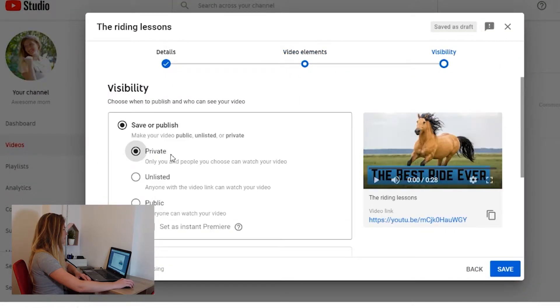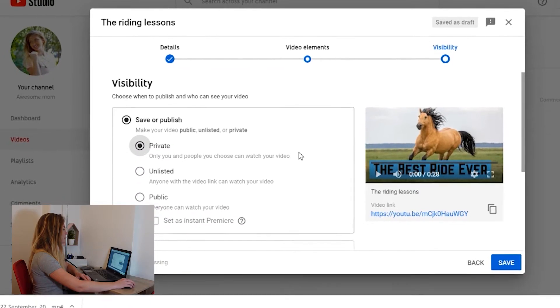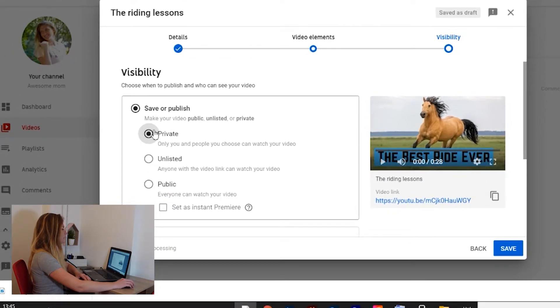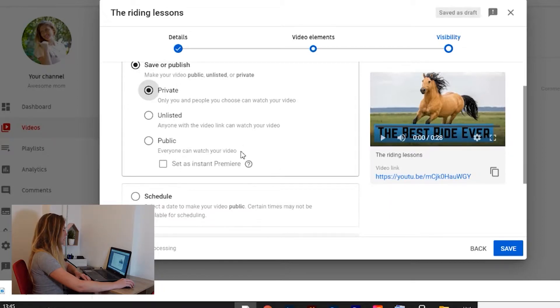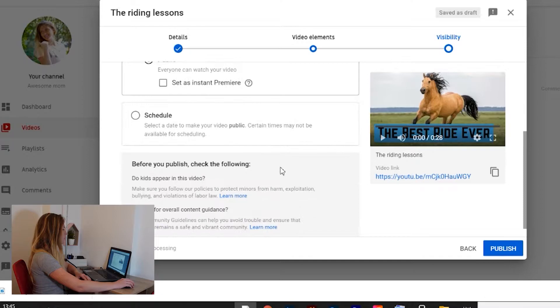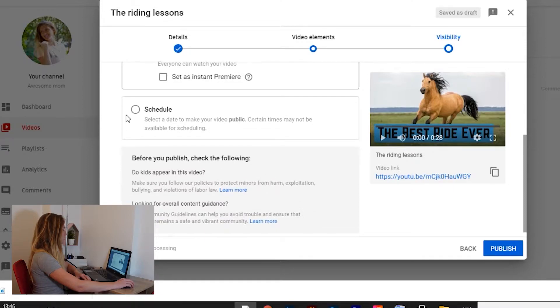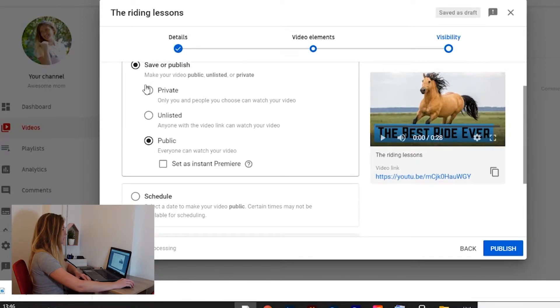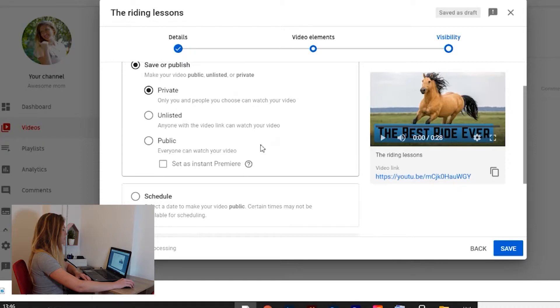By default, my video will be uploaded private, so I have time to work on it and improve it and optimize it before people are actually going to see it. So here you can do public and you can set it as instant premiere or not, or you can schedule it.